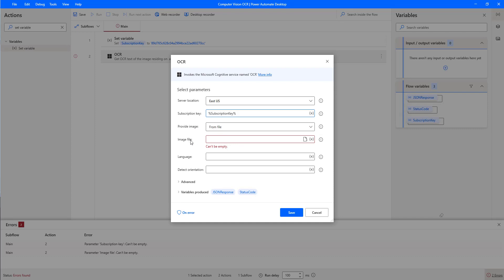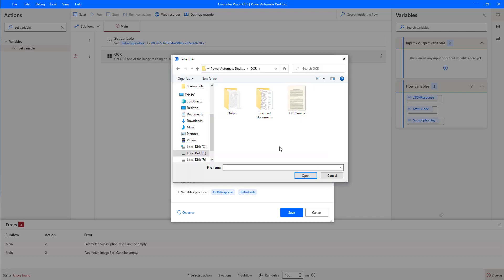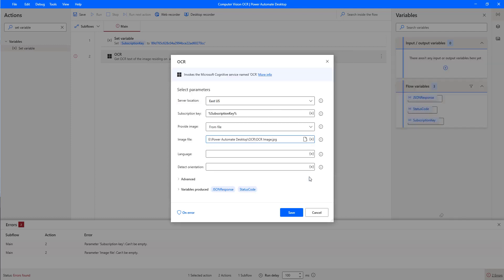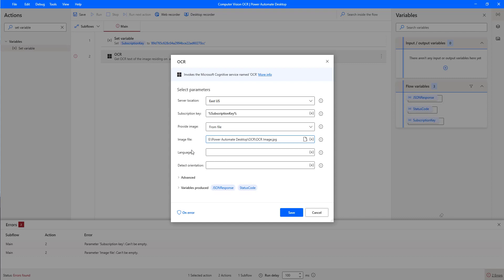Now I need to provide the image — Provide Image from file. I need to select an image from the local folder. Let me go to the path. I have an image at E:\Power Automate Desktop\OCR. There you can see I have an image with the name OCR Image. This is a printed text image — inside it I have printed text. Let's click on Open. The language default is English and the detect orientation default is up.